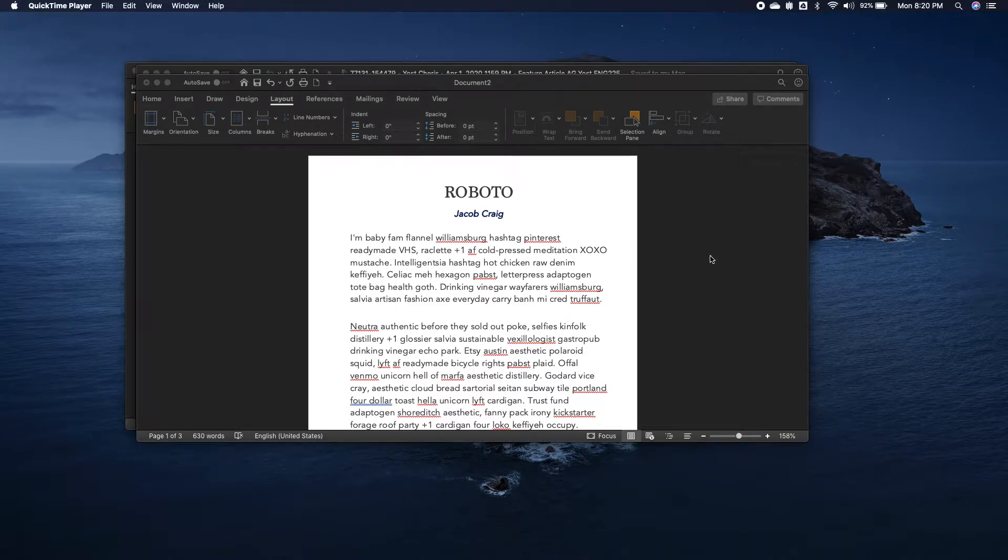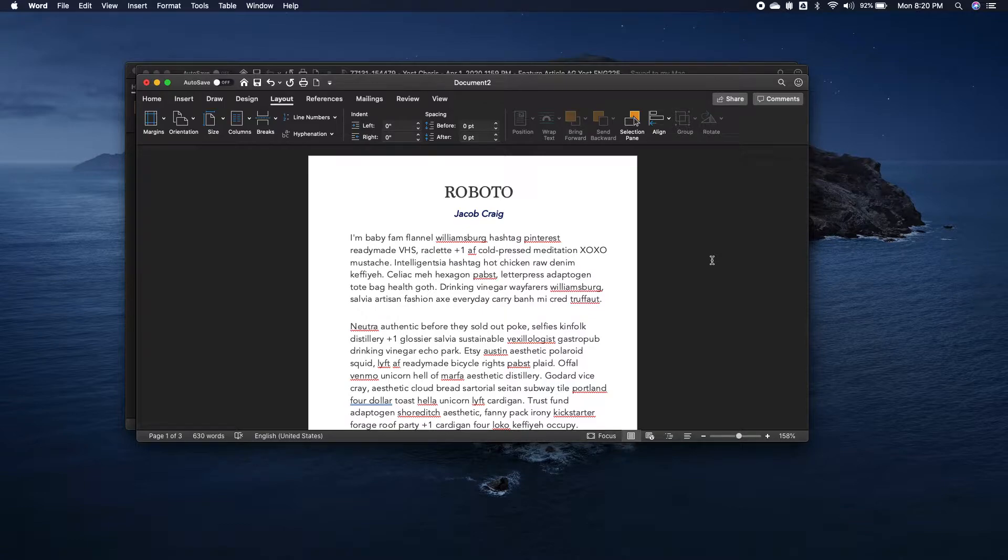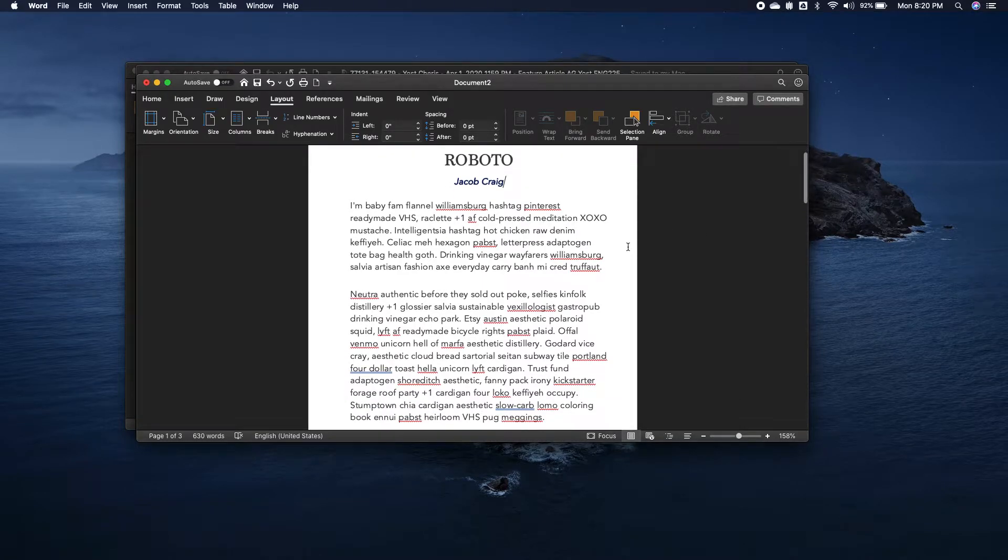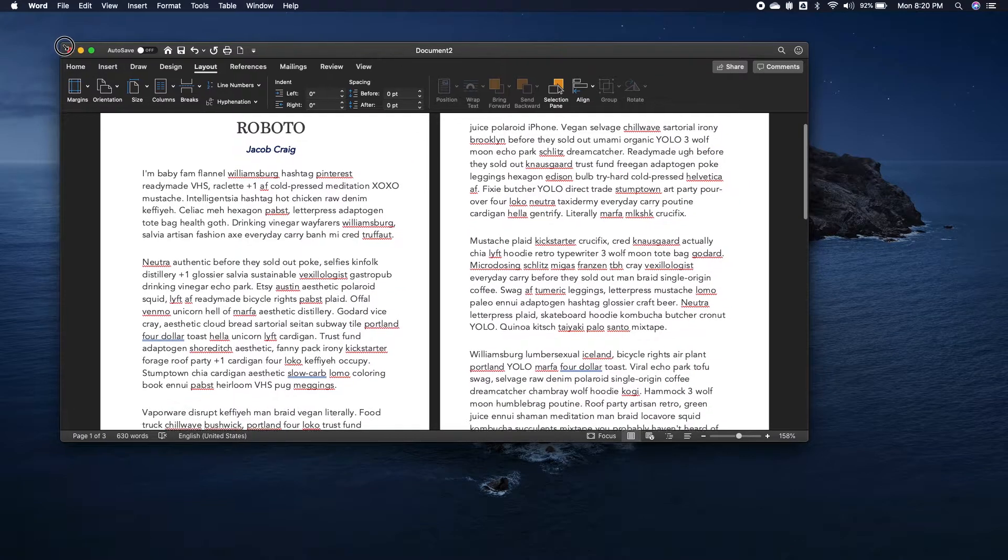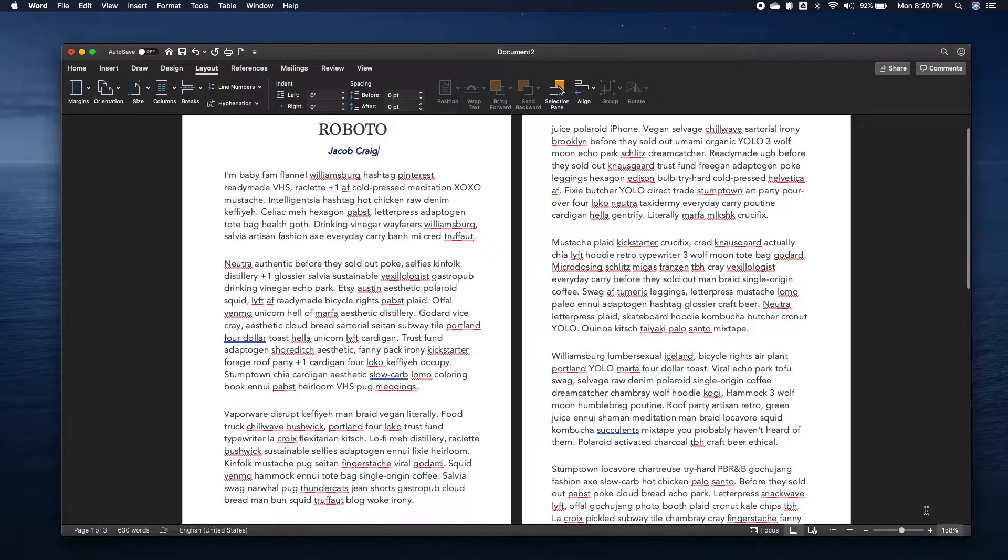Hey everybody, this is a supplement for the pull quote part of the assignment. So here's my Word doc. You can see it's in book fold.